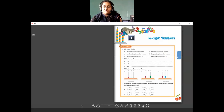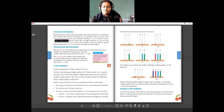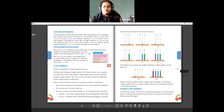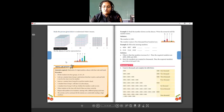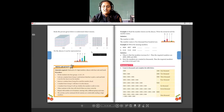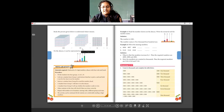Now we saw what are even numbers, odd numbers, predecessor, successor, and four-digit numbers. Now how to read four-digit numbers: here I have a block of 1000, then 3 blocks of 100 which is 300, then 5 blocks of 10 which is 50, and 8 blocks of ones. So this number is 1358. You read the numbers as they are — 1358.